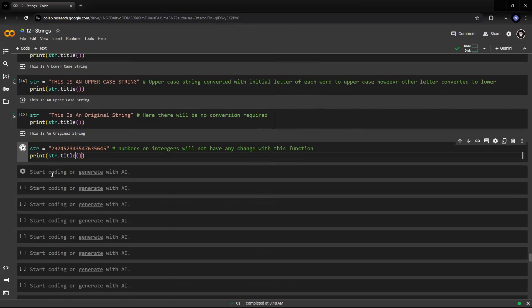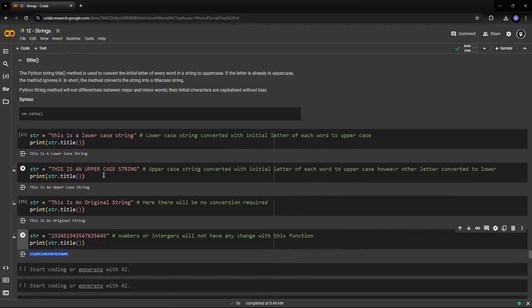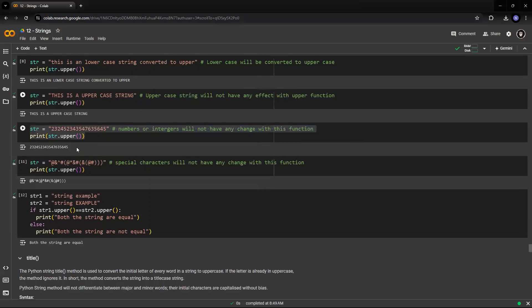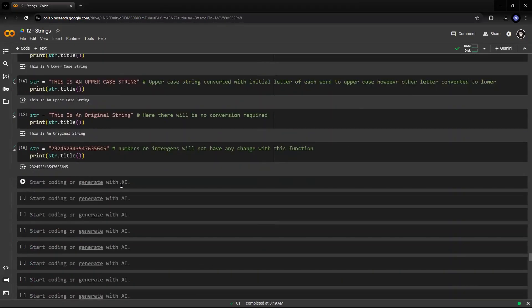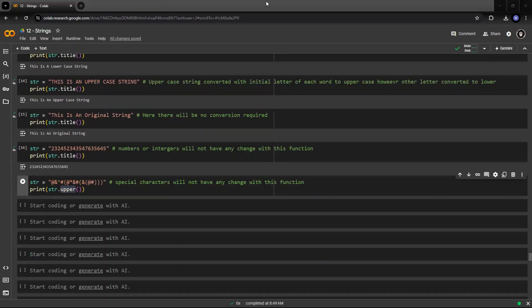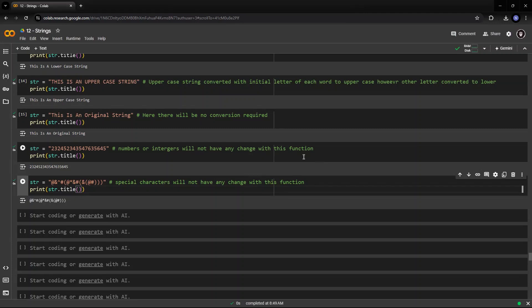So it doesn't have any effect on a title because again, numbers and special characters do not have any effect on string conversions. So any case conversions will never happen in numbers and special characters.